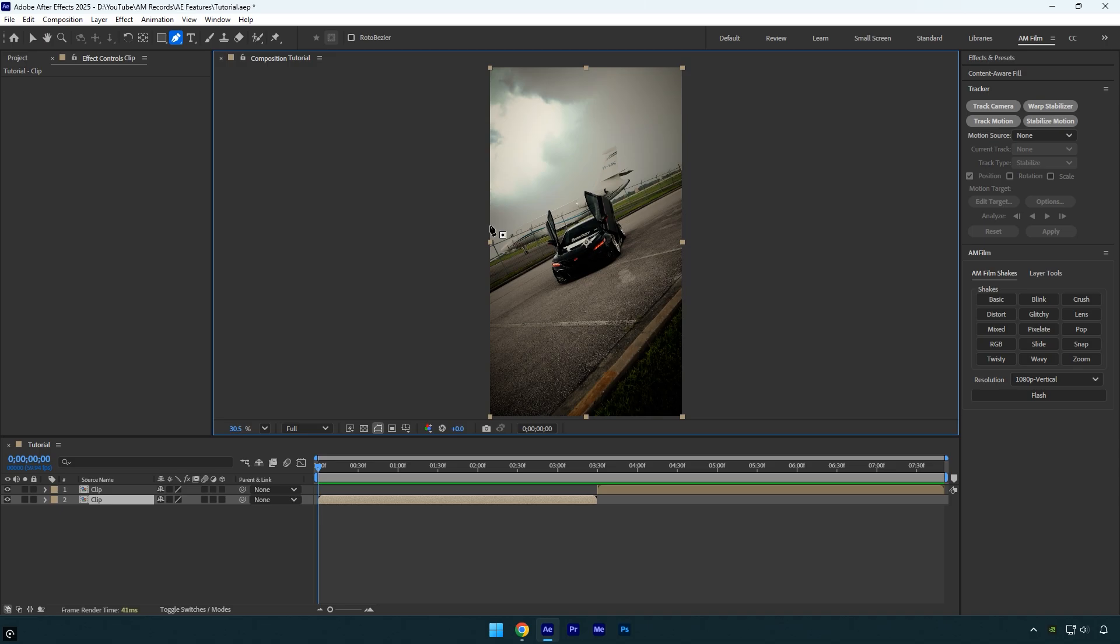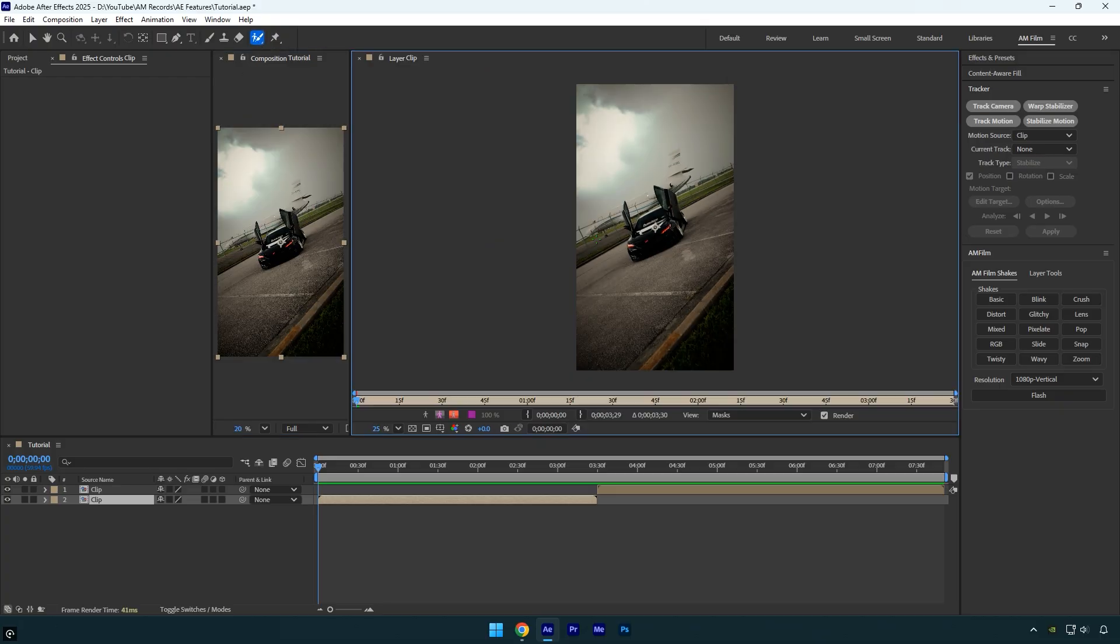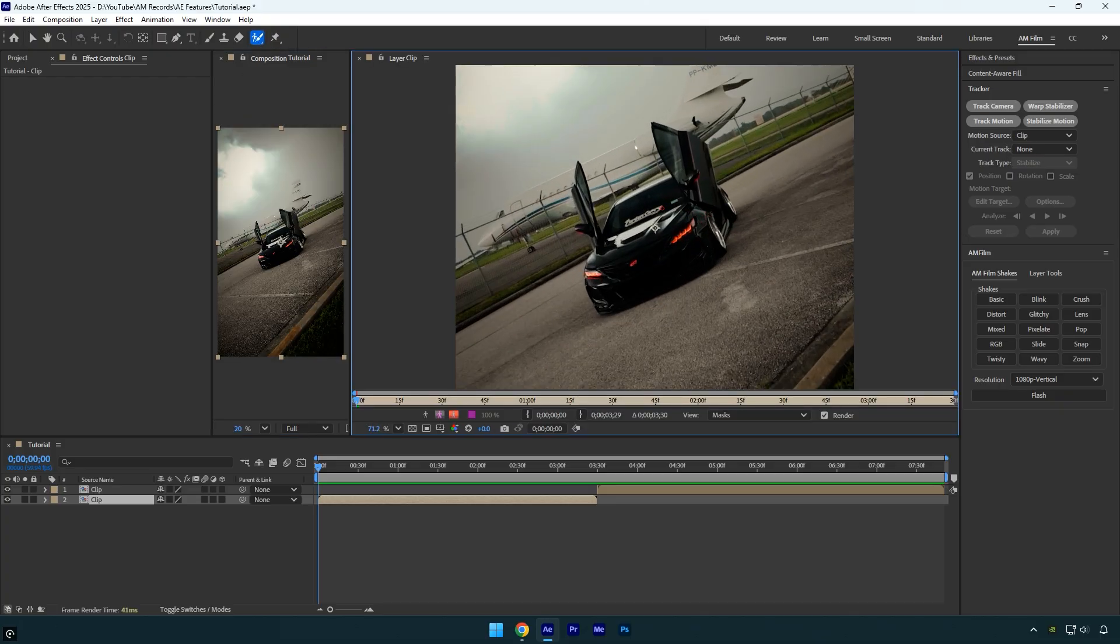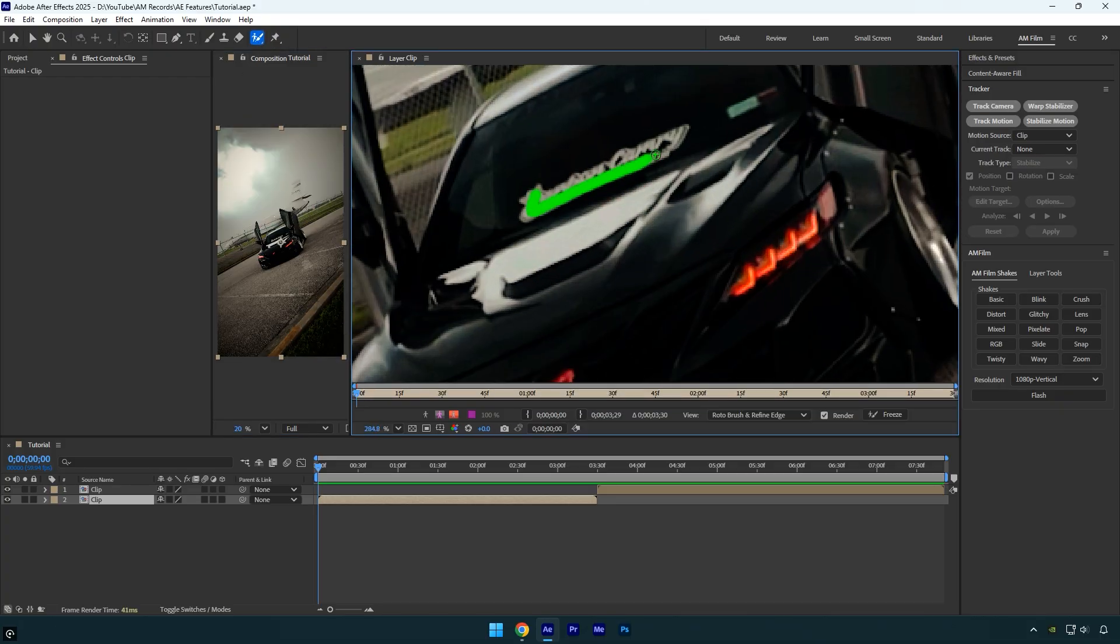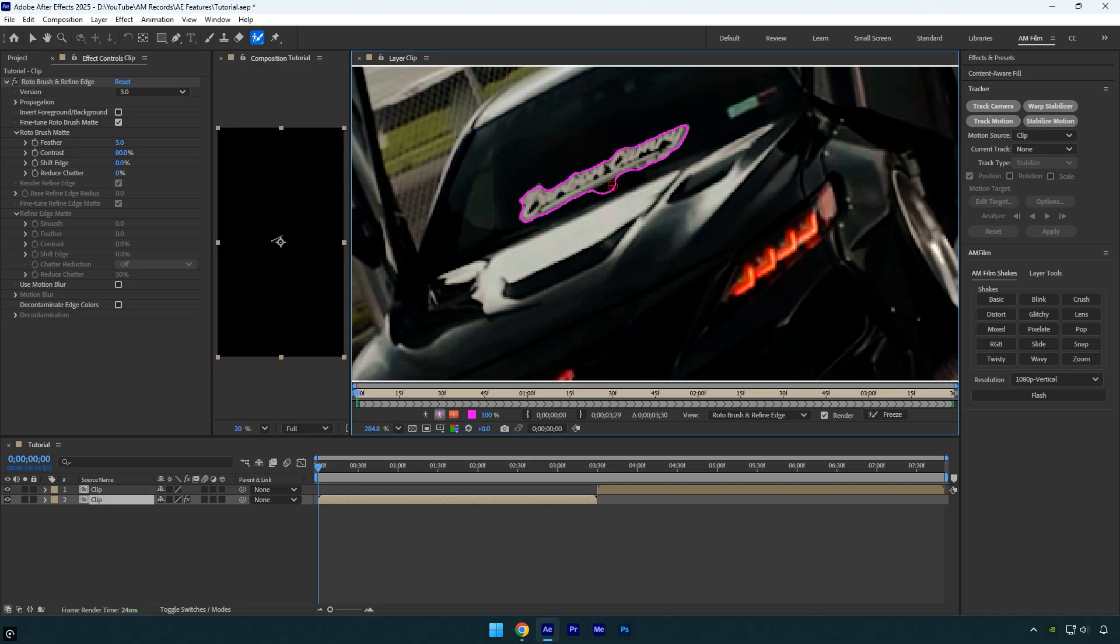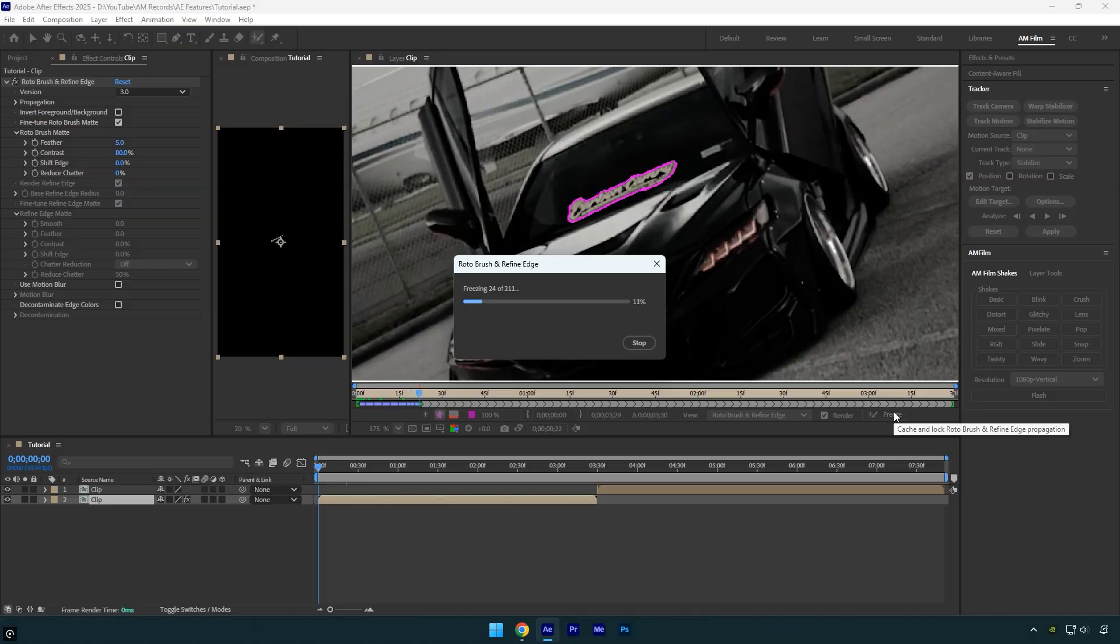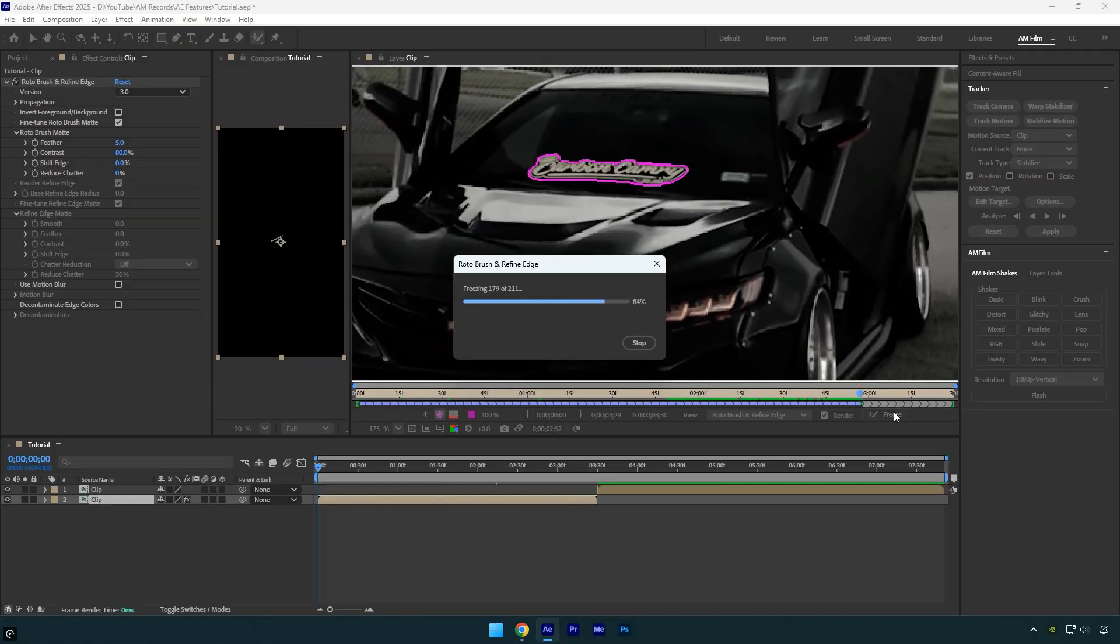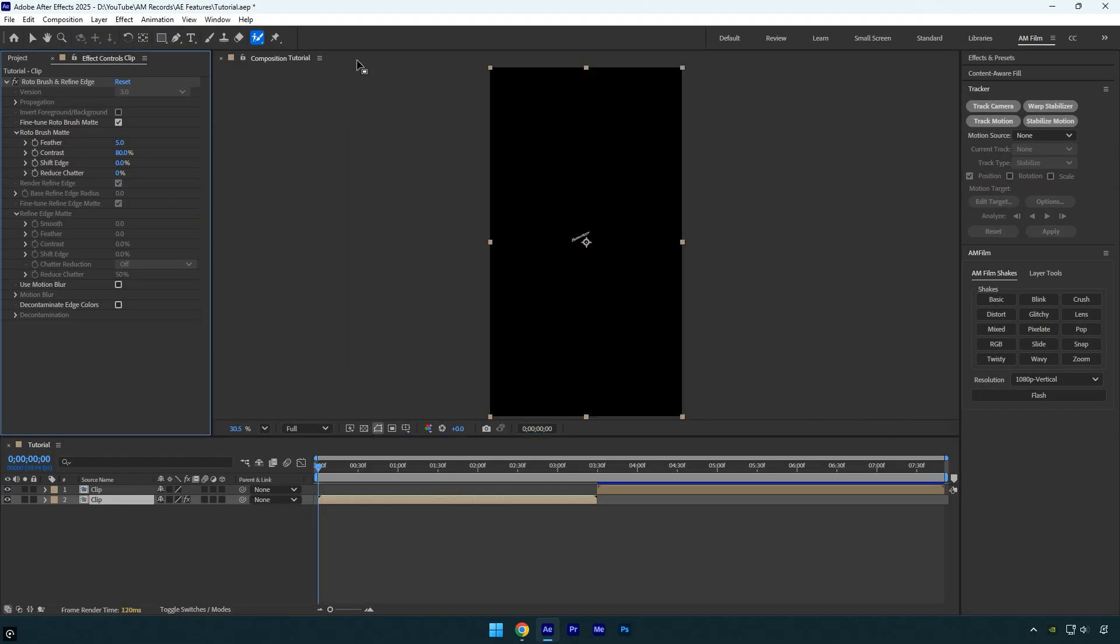Instead of manually masking and tracking, we can use the Roto Brush tool, rotoscope the sticker, and then convert the rotoscoping into a standard mask. With the Roto Brush tool selected, carefully select the sticker as smoothly as possible. Once you're done, click the Freeze button. After the freezing is complete, close the rotoscoping window. You'll now see the isolated sticker.